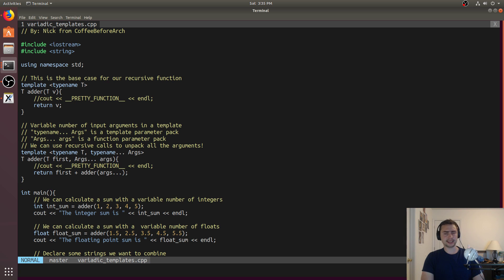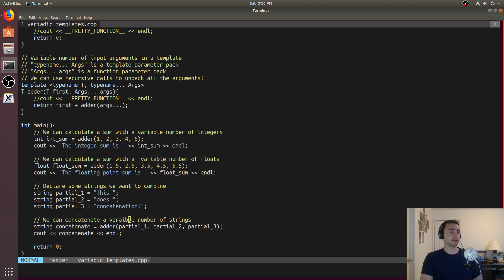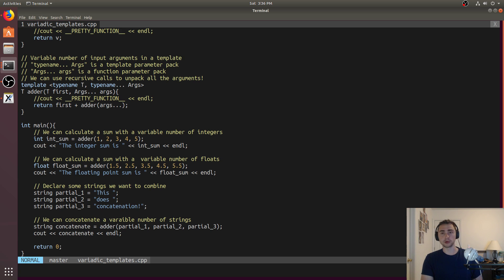The nice thing about variadic templates is that just like we showed with a function parameter pack — a variable number of arguments in a function — we can also do this with multiple types. We'll show it off with simple types like integers and floats, but you can do it with more complicated things as well. As long as a type supports the addition operator, we can also do it with strings, and it'll concatenate the strings together.